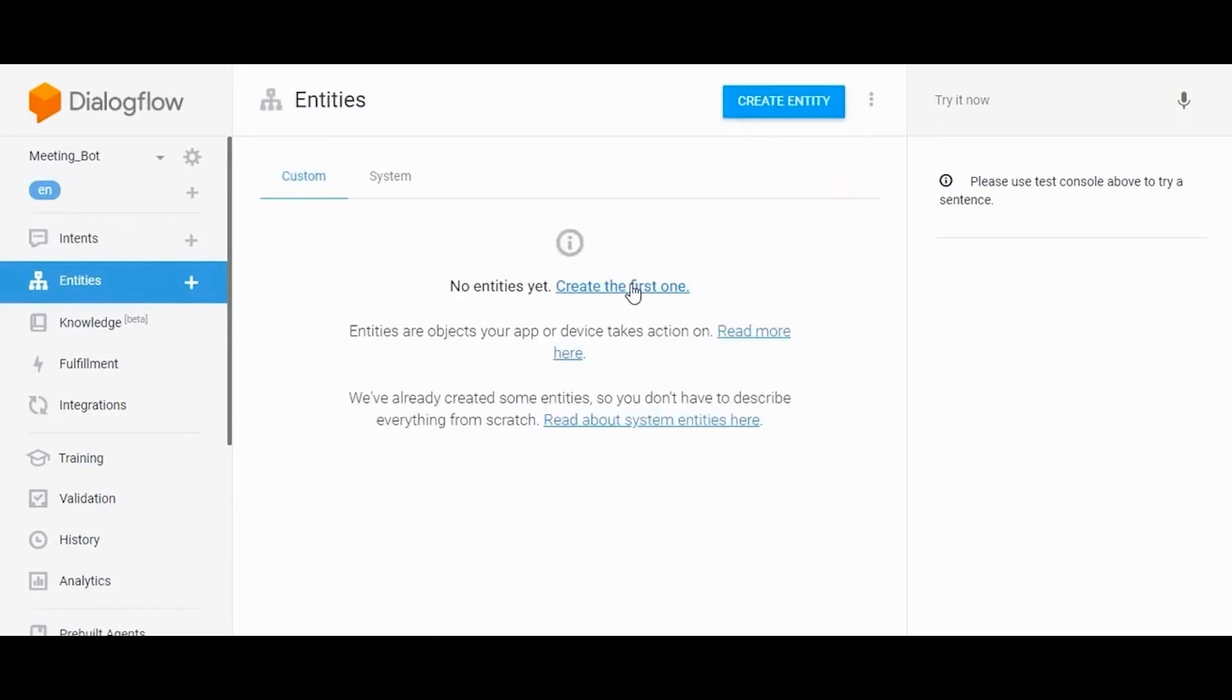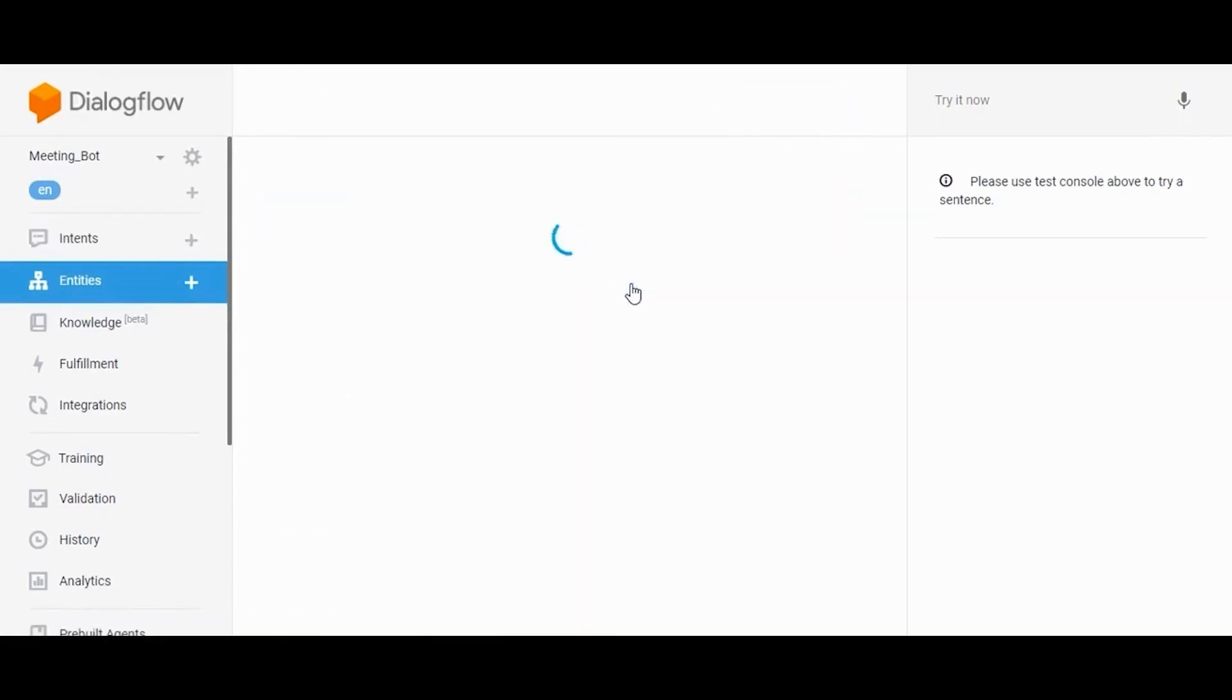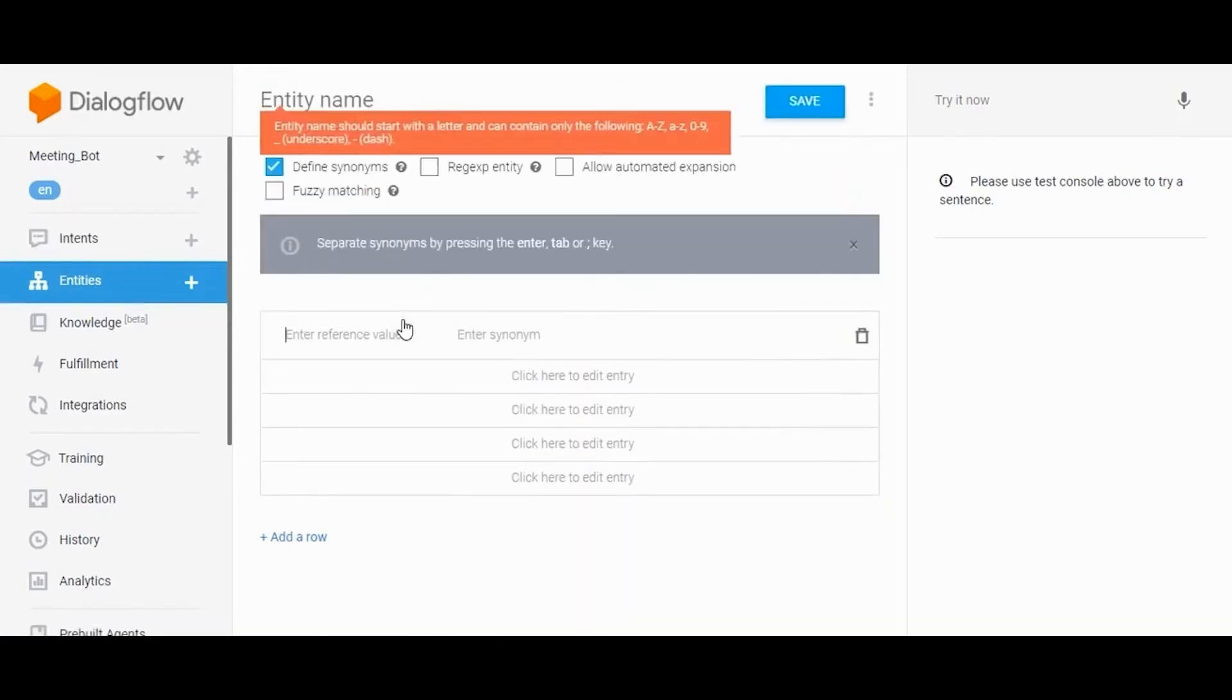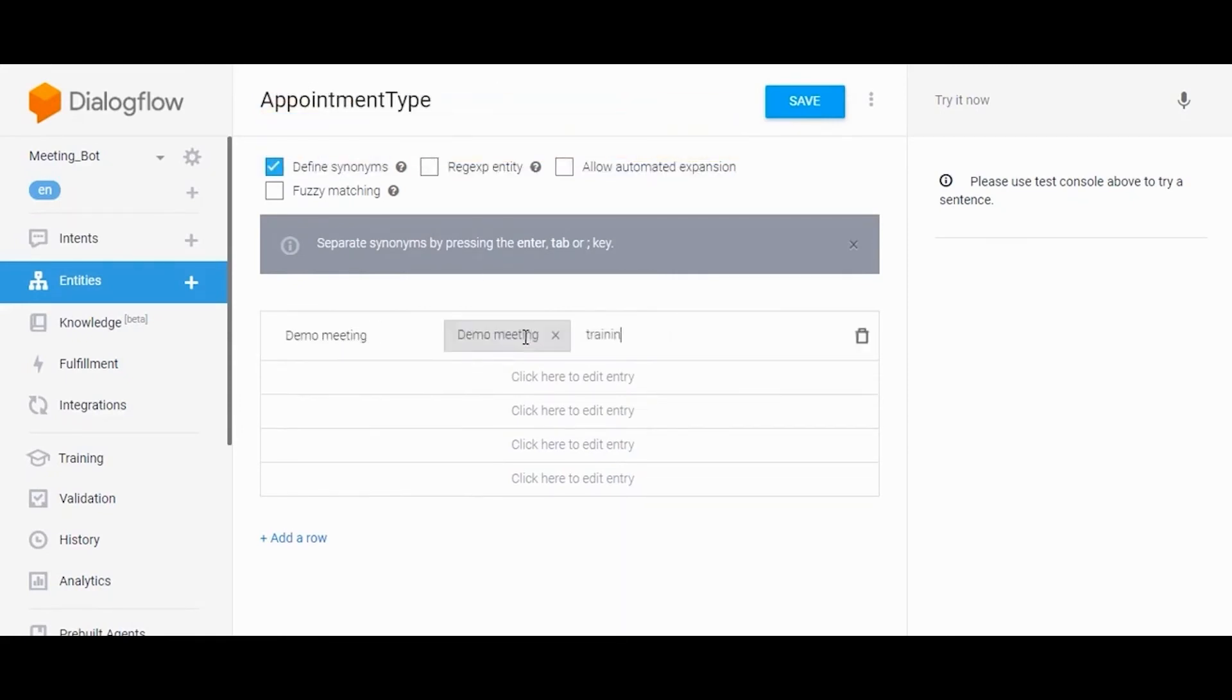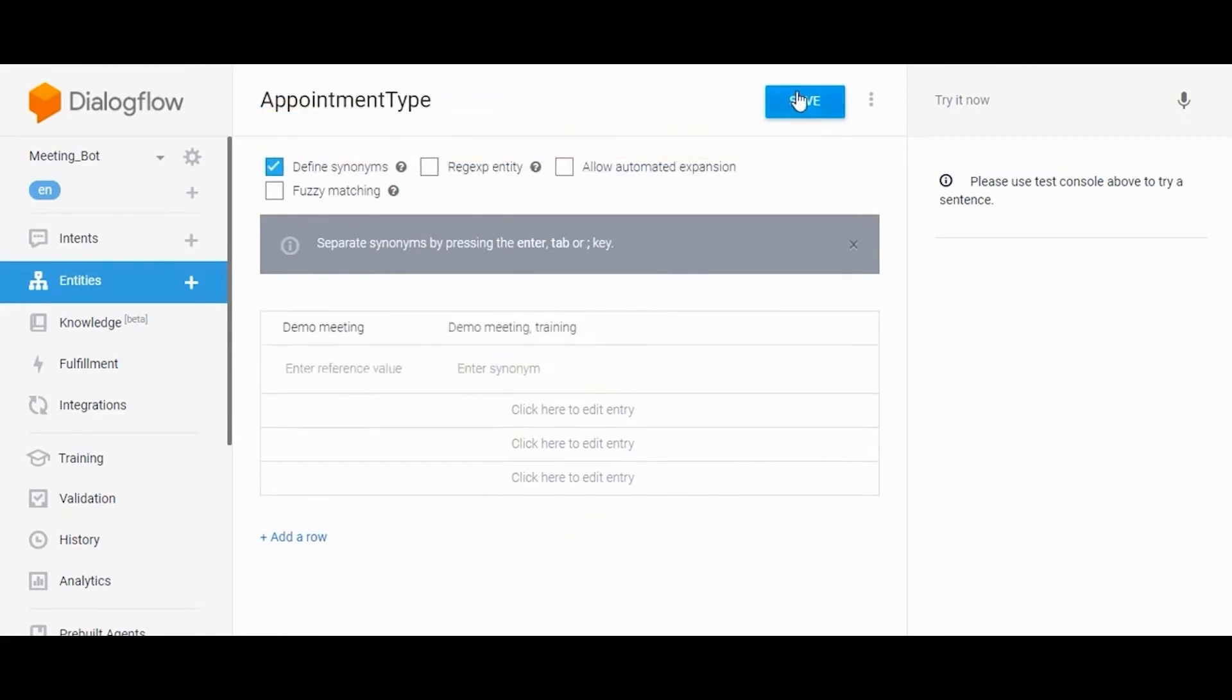Go to the Entity section and click Create Entities to create your own entities. Include as many synonyms as possible for the particular reference value.